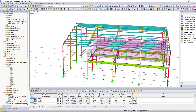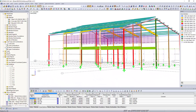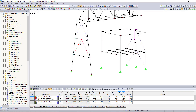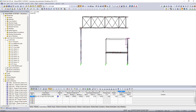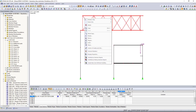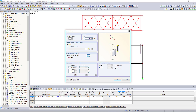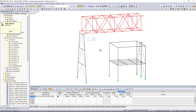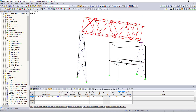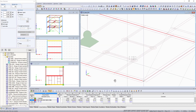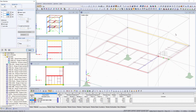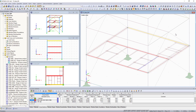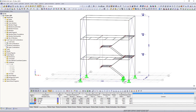In addition to all model generators and import options, it is also possible to model your structures individually. By using the graphical input in the commands, well known from CAD software, it will be an easy task for you. Modeling is additionally simplified by the snap of three-dimensional DXF layers, user-defined input grids and guidelines.